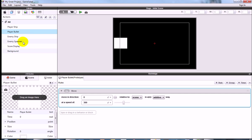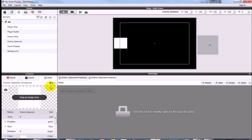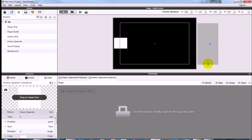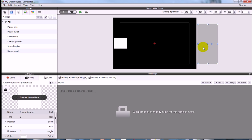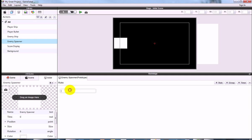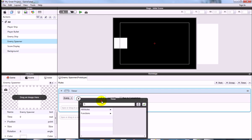Next, get the Enemy Spawner working. Drag it into the scene and set its height to 250 so it spans close to the scene height. Click back on the Enemy Spawner in the library and add a Timer behavior — we want it to spawn an enemy ship randomly every so often, so leave 'every' selected.